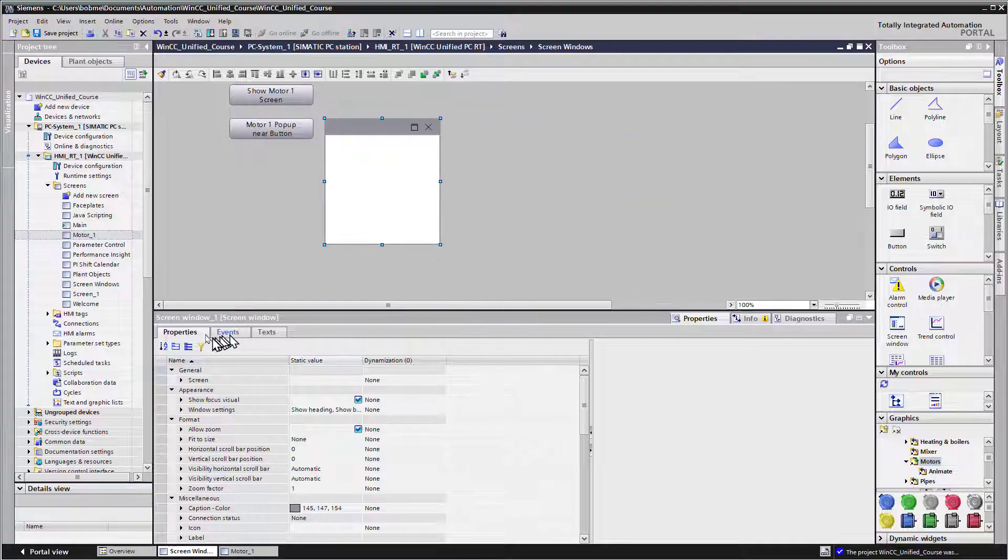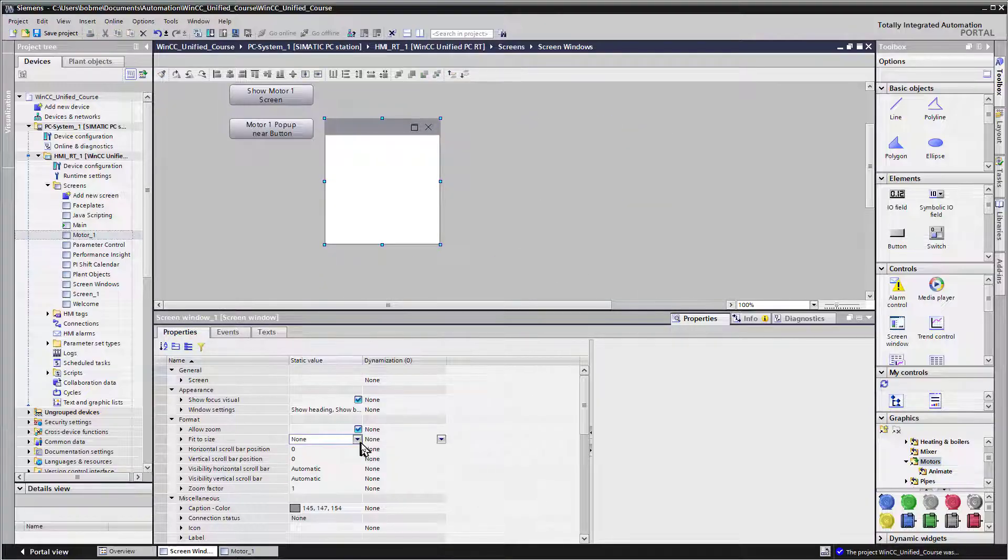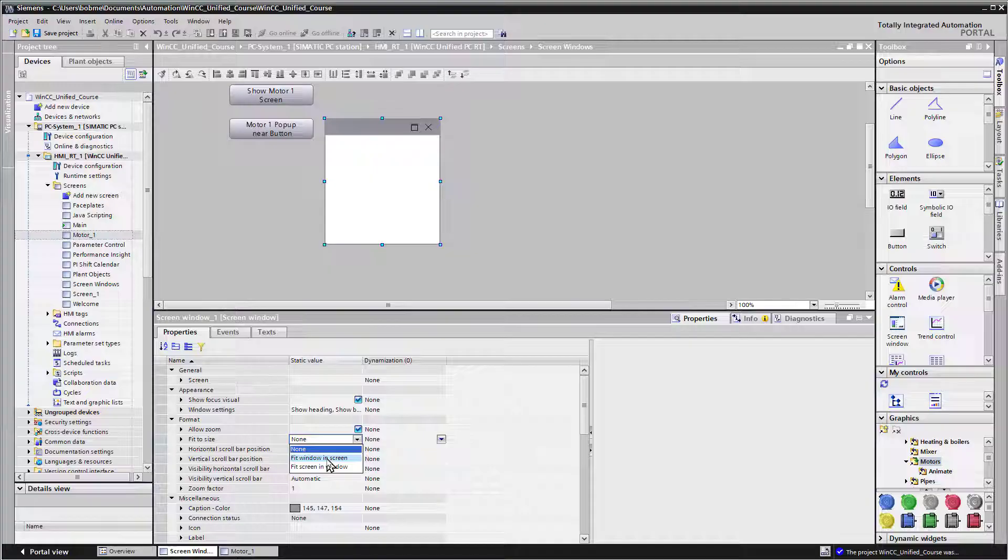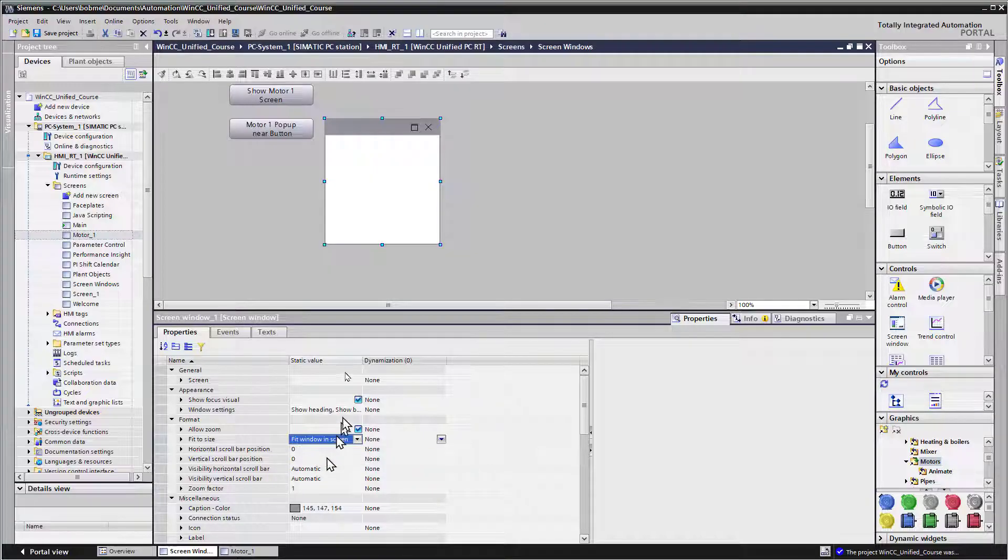And then in the properties under fit to size, we'll choose fit window and screen, which basically means it will take the size of the window we give it.